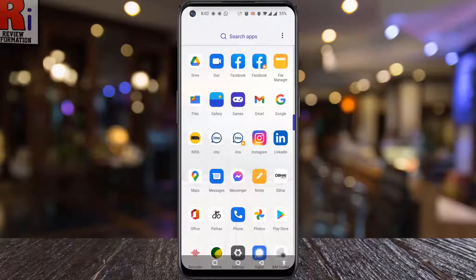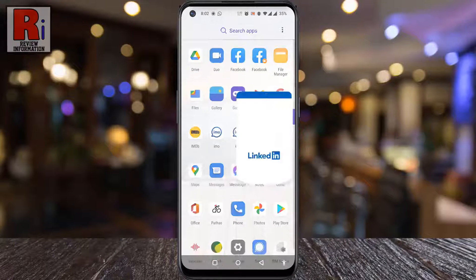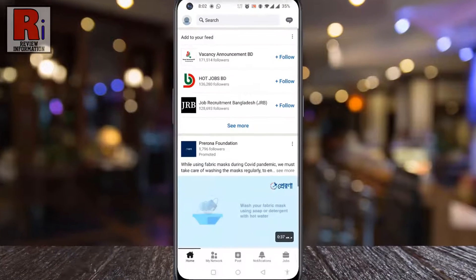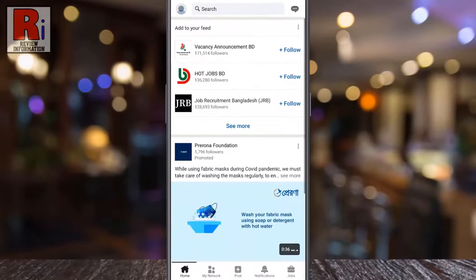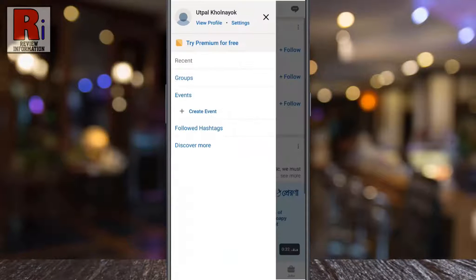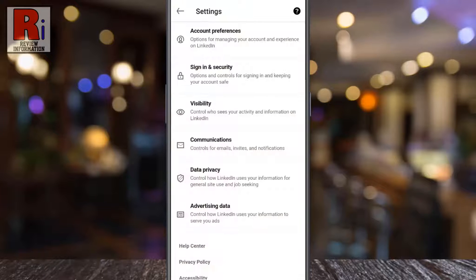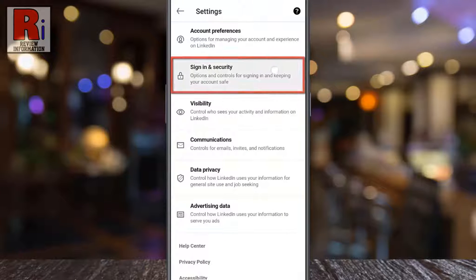To begin, open the LinkedIn app on your phone. Tap on your profile icon from the top left corner. A new menu will appear from the left. Tap on settings, then go to sign in and security.